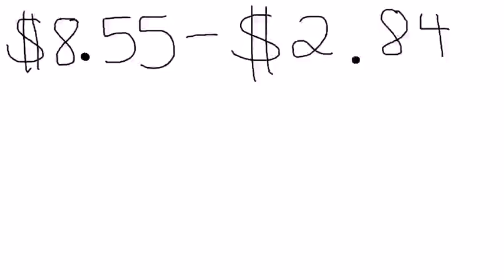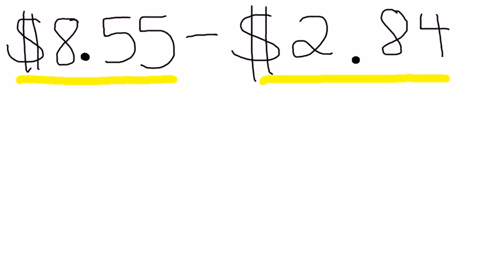Another concept we're going to be working with in unit 4 is adding and subtracting money. This is very similar and a great way to practice because generally money is written in this form.